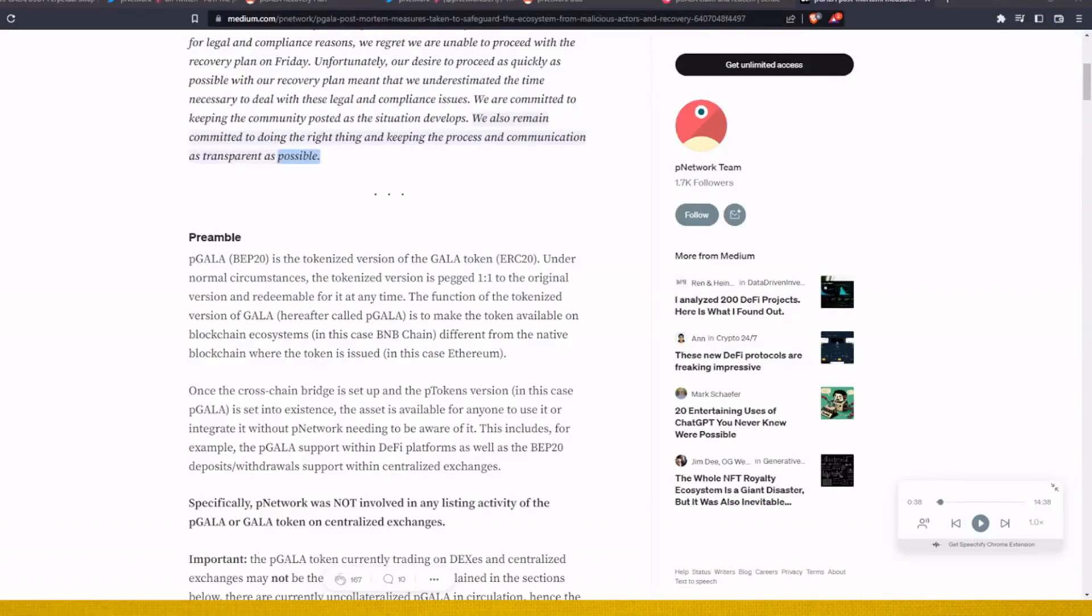Hello ladies and gentlemen, welcome to today's video. Today I would like to help you with one problem that I also faced because I was invested in P Networks P Gala, or Gala that is on Binance Smart Chain.